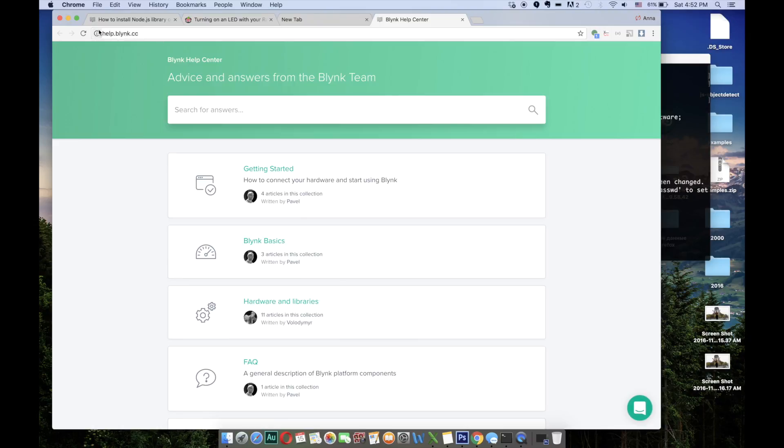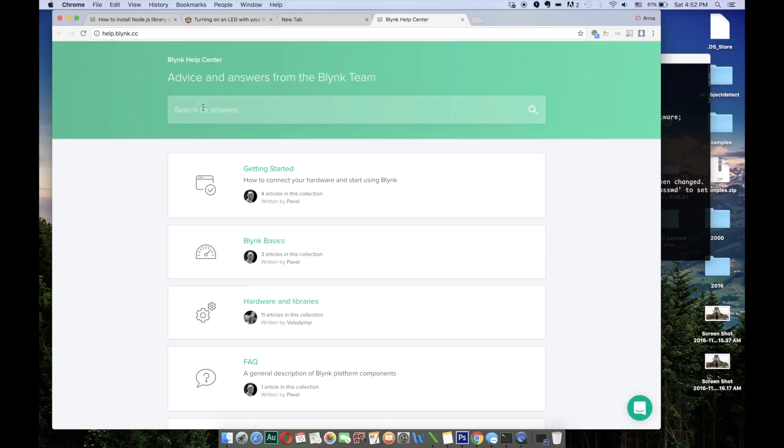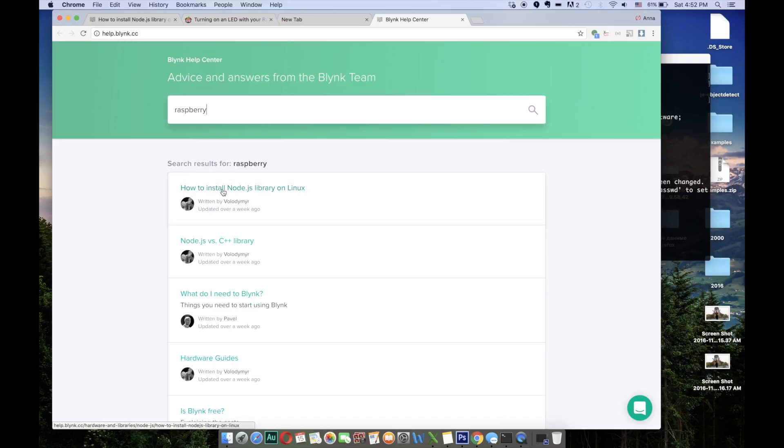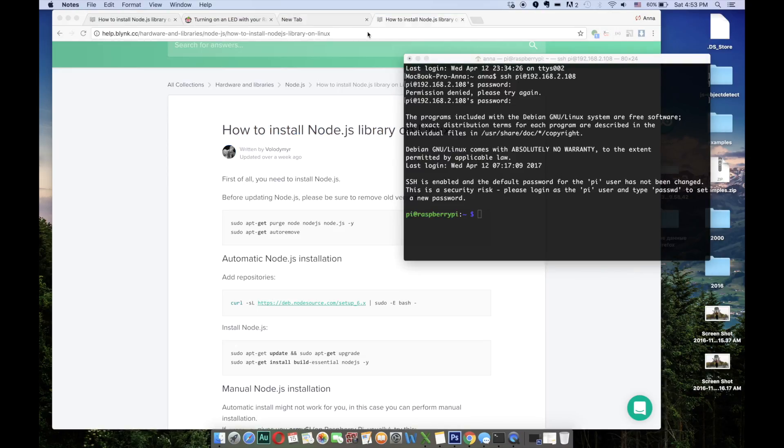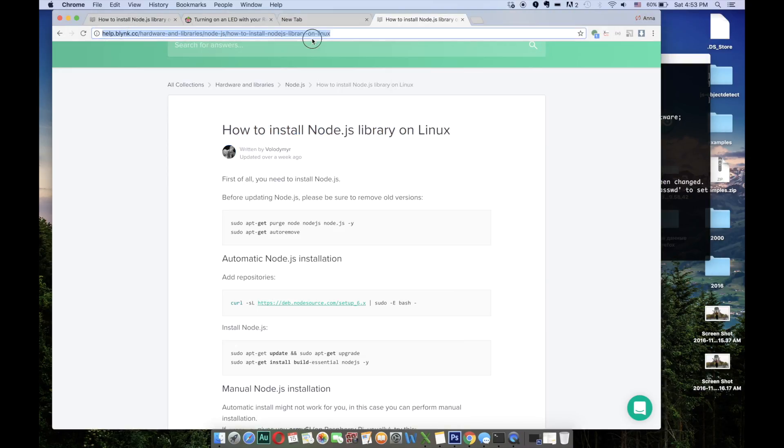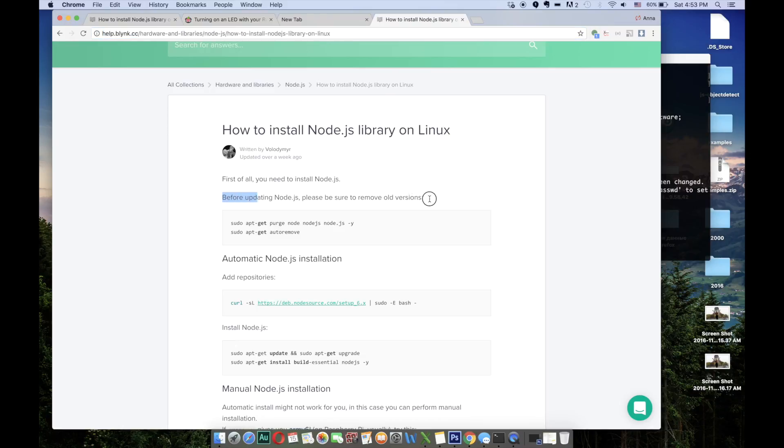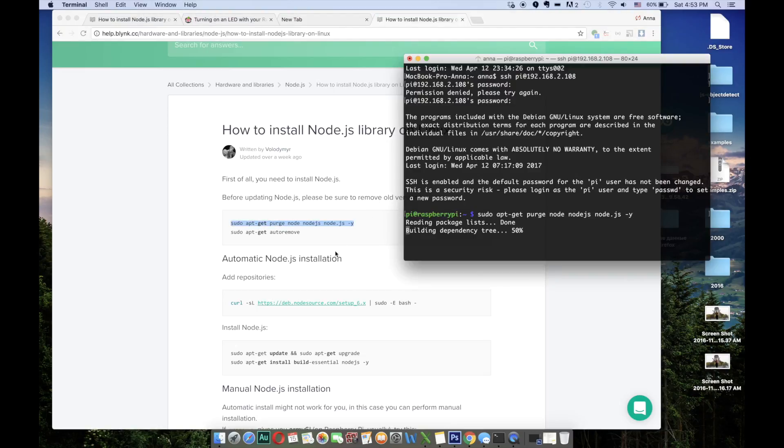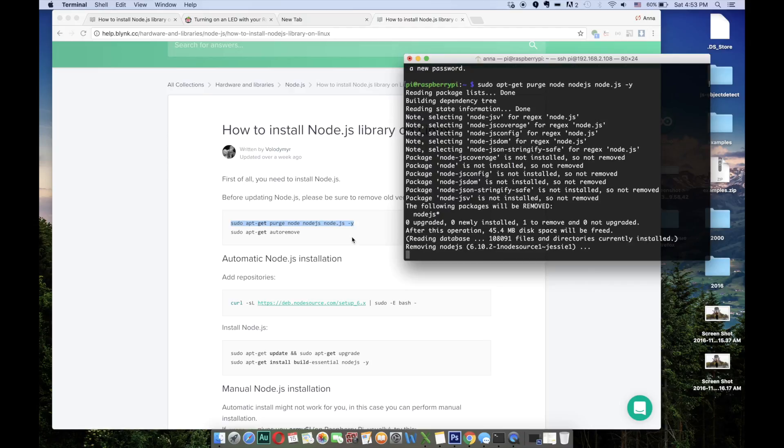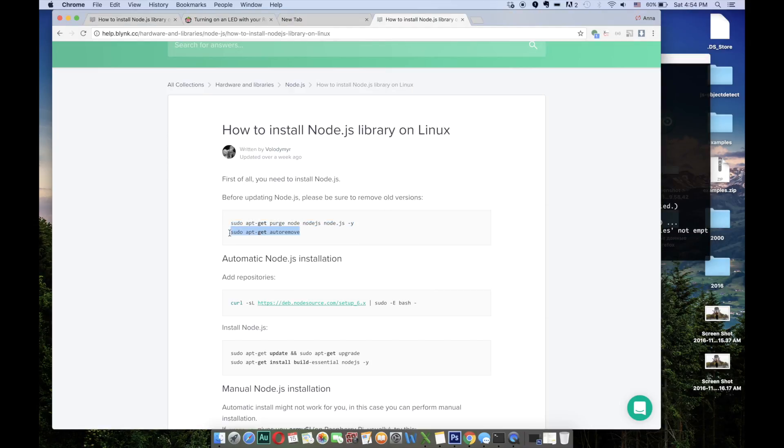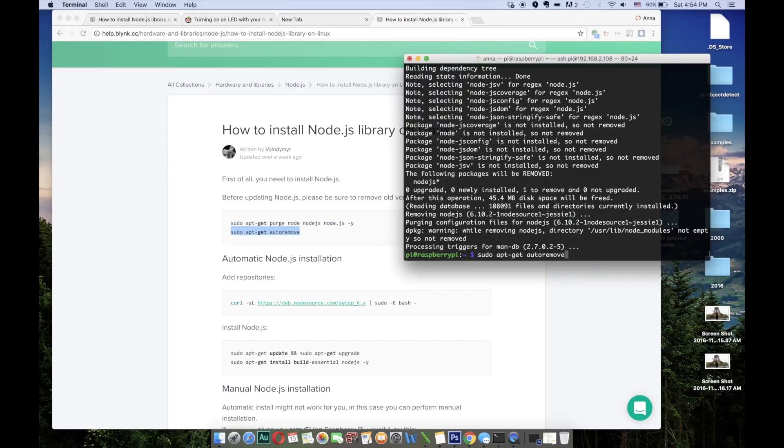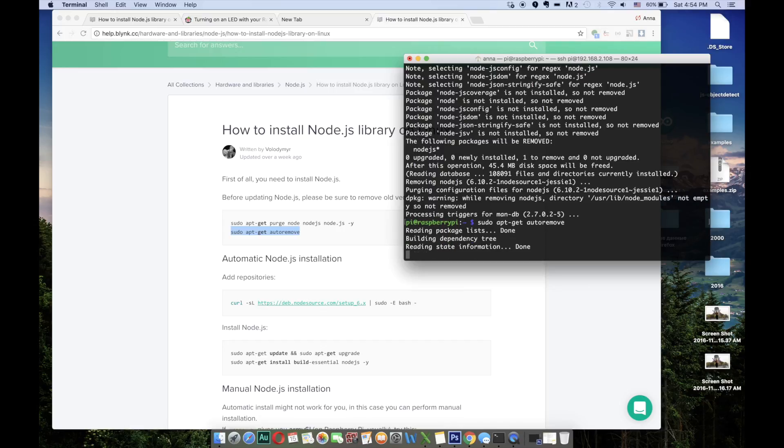To find out what to do next we have to go to help.blink.cc and look for Raspberry. We are going to follow this instruction: how to install Node.js library on Linux. You will find this link in the description of this video. So the first step, before updating Node.js please be sure to remove old versions. We are going to run these commands one by one. Previous Node.js versions have been removed. Now we're ready to start the installation.